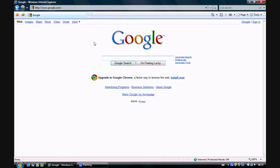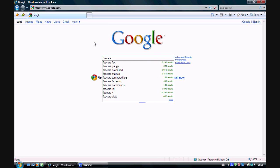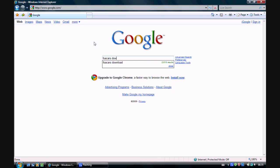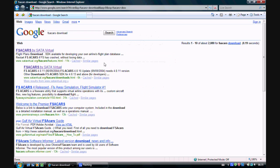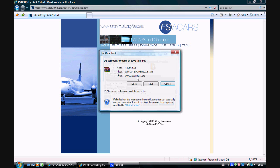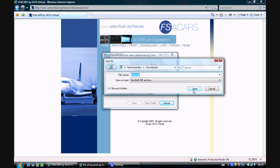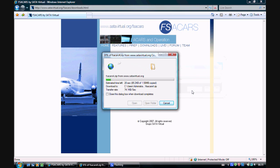Type in FSA Cars Download and click on the second link. Then click on the top link that says FSA Cars 4.0.11 and save it to the same Downloads folder.